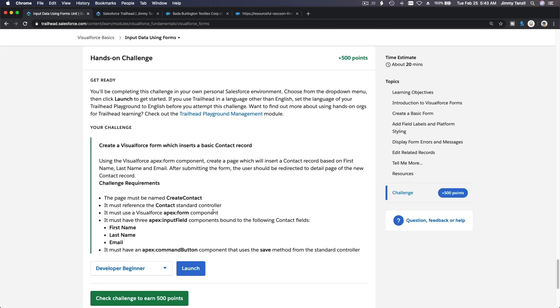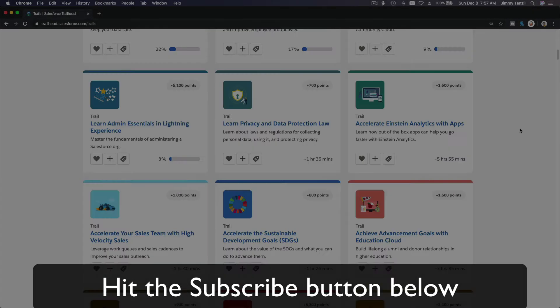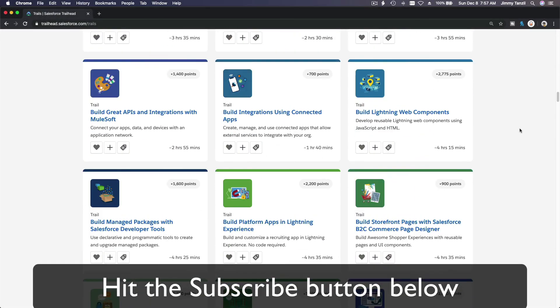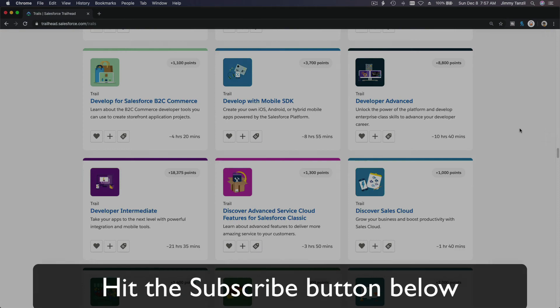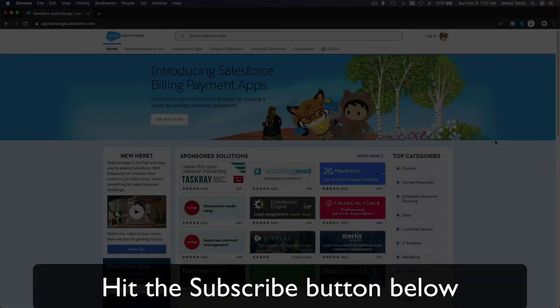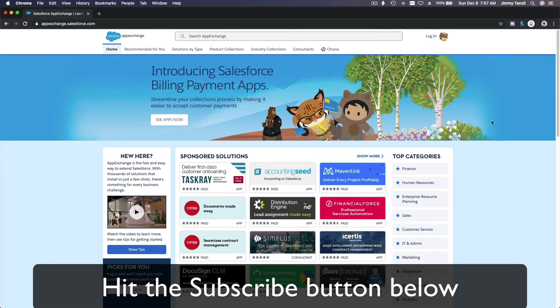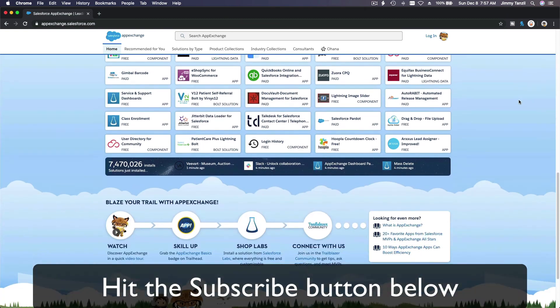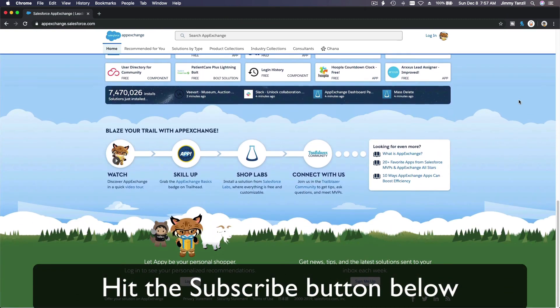Next I'm going to do the hands-on challenge, which will be on a separate video. I'll see you on the next video. Hit that subscribe button and explore new Trailhead content to learn how to implement the most useful and popular apps on the Salesforce AppExchange.